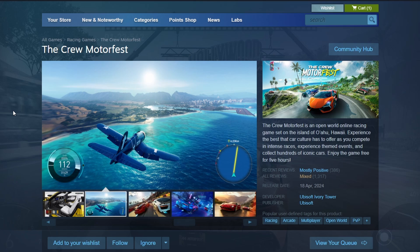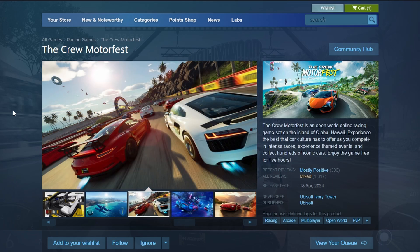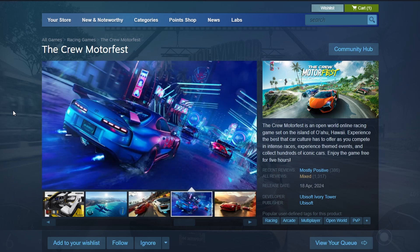A new window will appear, asking you to choose where you want to install the game on your PC. Select your preferred location and click Next. The game will start downloading automatically.